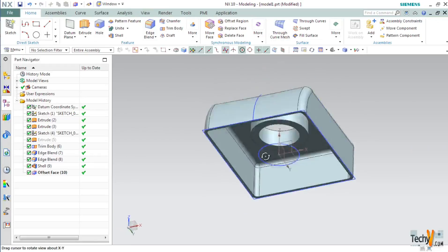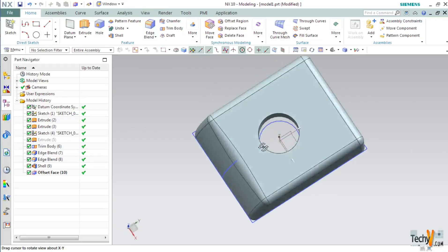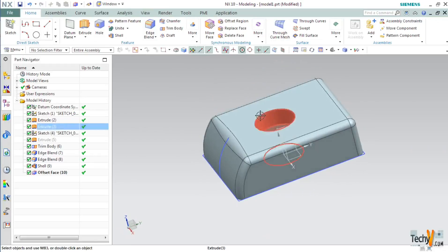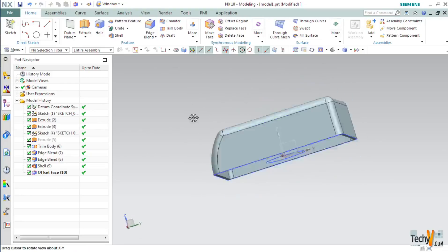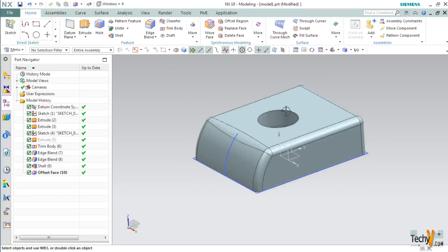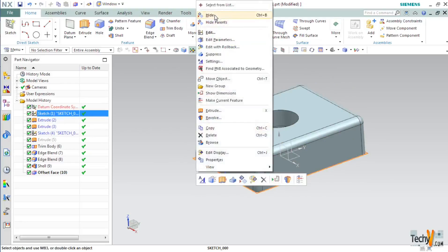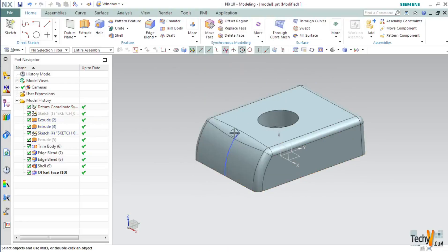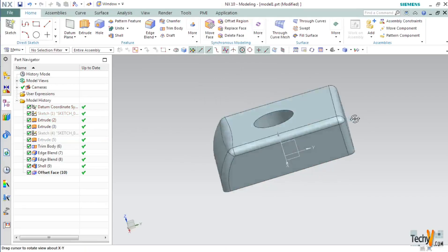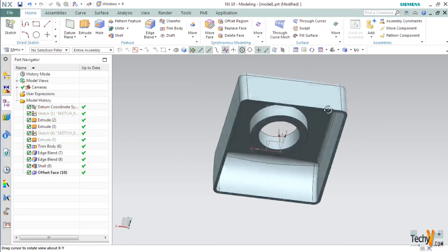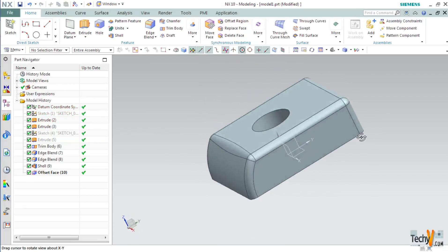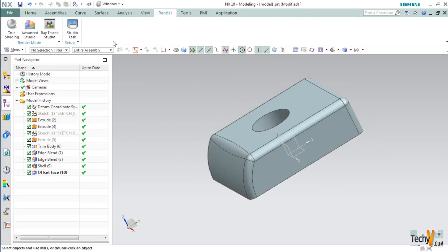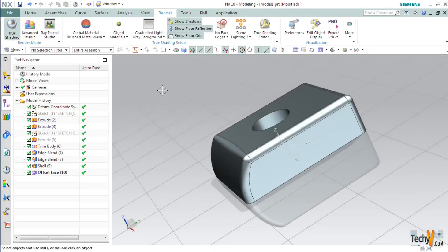So this is pretty much the tutorial. Next I will show you how to make this model appear more realistic. For this first click on the sketches and select hide. After you have hidden all the sketches head on to render tab and then select true setting.